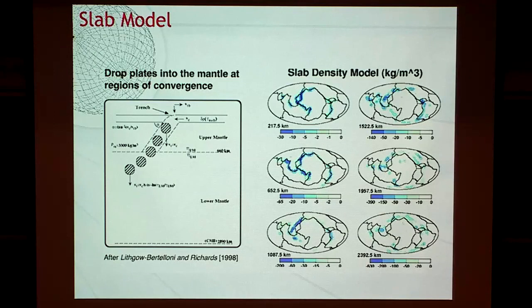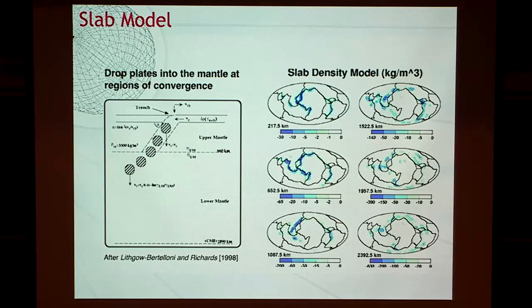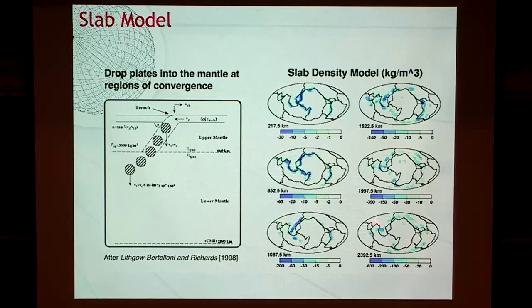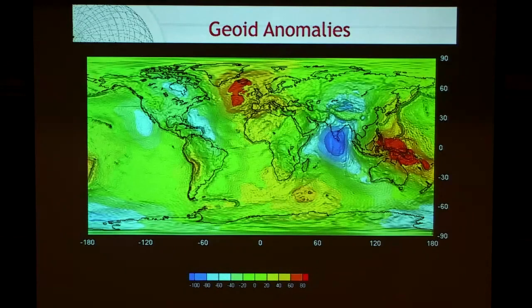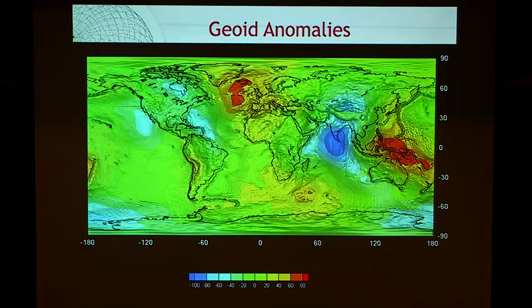Here is the slab model. These are slabs with absolutely no strength — Stokes droplets dropping into the mantle at a terminal velocity equal to the convergence velocity at the surface, deflected at the 660 km discontinuity by a viscosity contrast between upper and lower mantle. This is what it looks like as a function of depth, reflecting today's configuration of continents, oceans, and trenches. And you'll see why it does so well at reproducing the geoid.